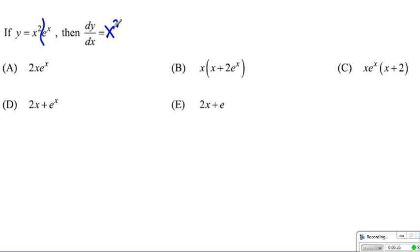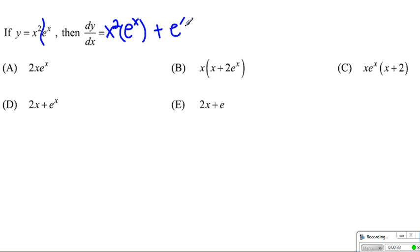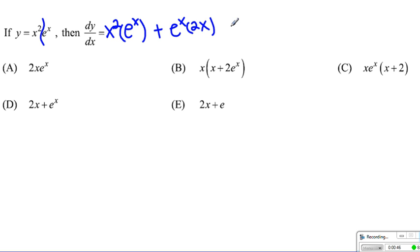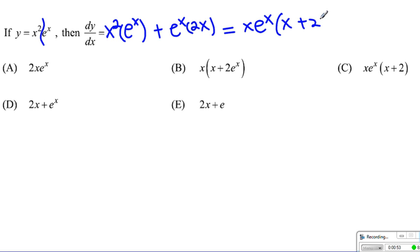Using the product rule, we have x squared times the derivative of e to the x, which is e to the x, plus e to the x times the derivative of x squared, which becomes 2x. Combining them together, e to the x and x are common factors, so the answer is x times e to the x times (x plus 2).